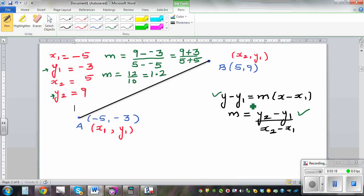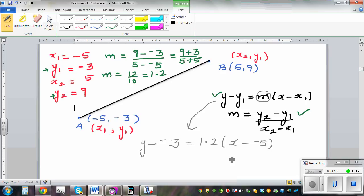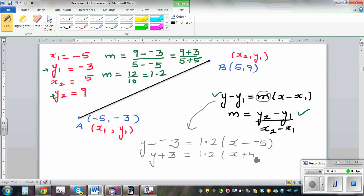Now let's use the formula. The formula says y minus y1, and y1 is negative 3, equals m times x minus x1. m is 1.2 and x1 is negative 5. Two negatives make a positive, so this becomes y plus 3 equals 1.2 times the bracket x plus 5.